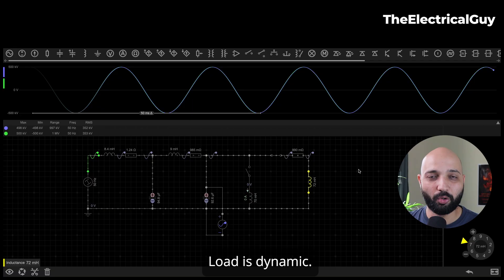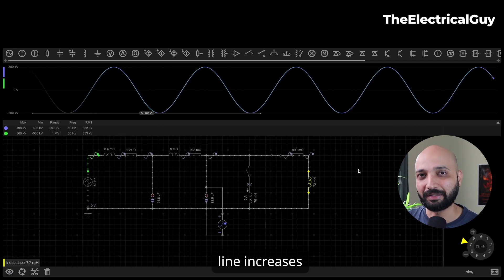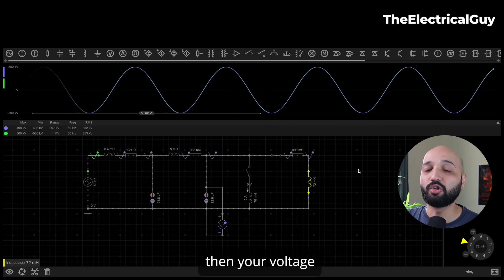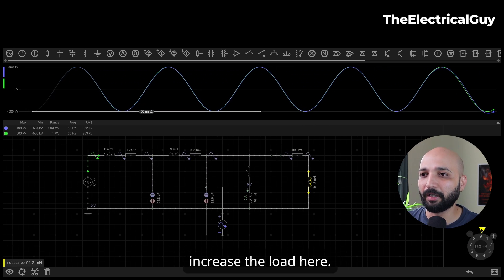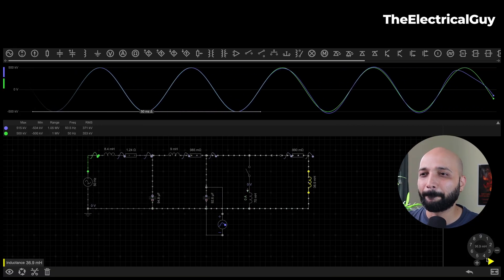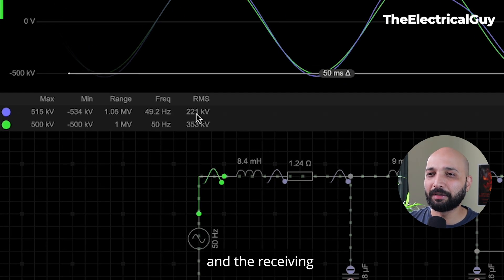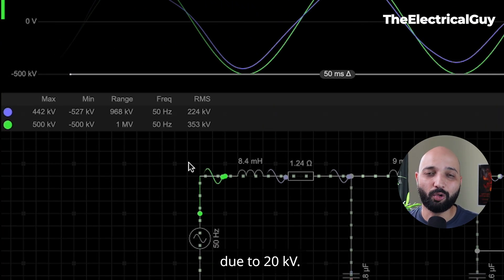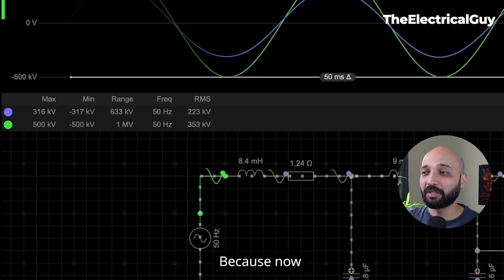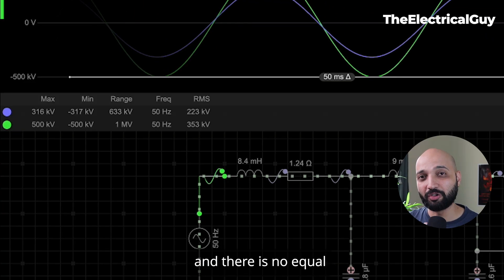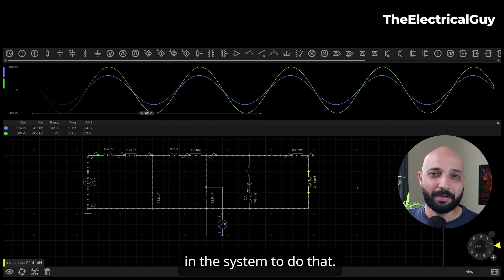Of course, this is not possible in practice because the load is dynamic and always keeps changing. When the load on the transmission line increases beyond the surge impedance load, the voltage will decrease. Let me show this — increasing the load further causes the receiving end voltage to drop to around 20 kilovolts less than the sending end. When that happens you will need to add capacitive reactance in the system, because the inductive reactance is now dominating and there is no equal and opposite capacitive reactance to oppose it, so capacitor banks must be added.